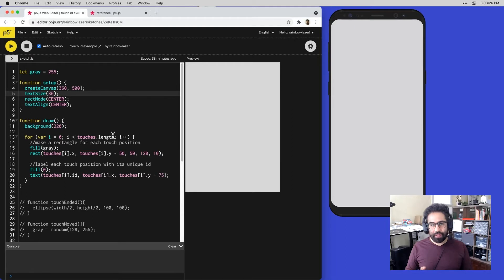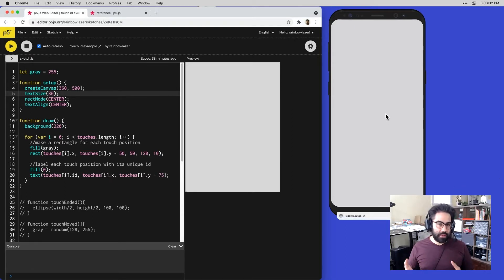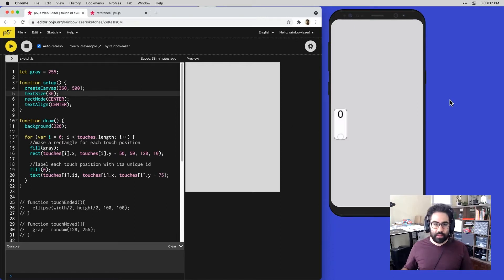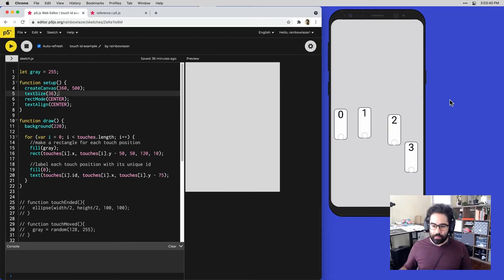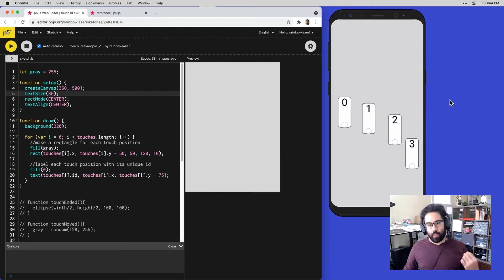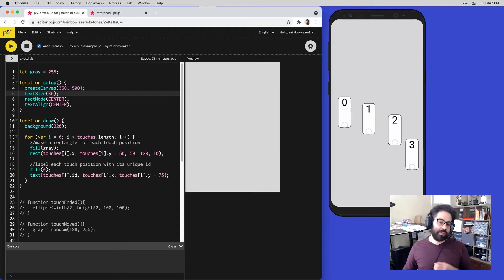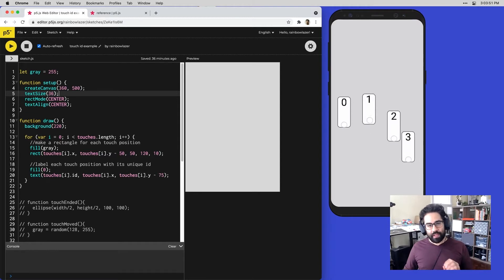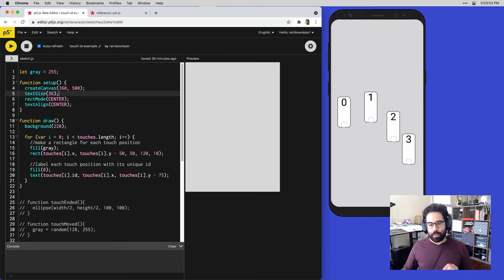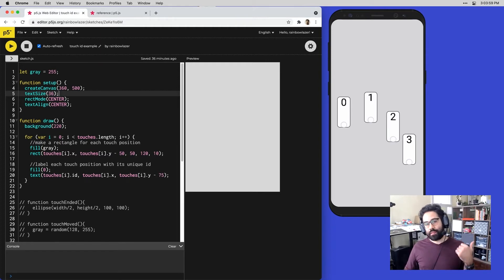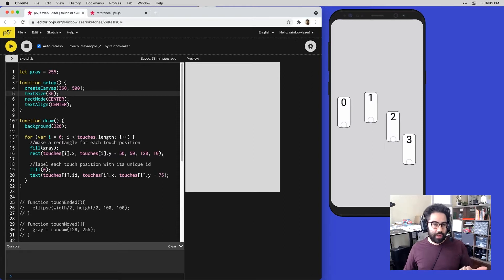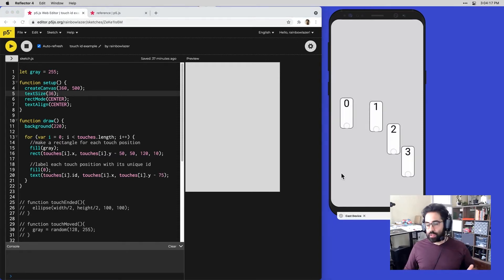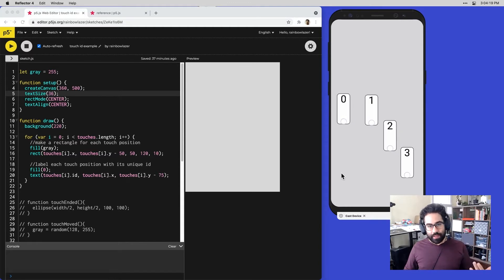I've got an example sketch here set up to track different touches on the screen. I'm casting my mobile device in the window on the right, and you'll be able to see as I touch my phone screen, I'm keeping track of individual touches. One key difference to touch interaction versus using a mouse is that multiple touches can take place at the same time. Each individual touch is recorded in p5's memory as an object that has an x location or horizontal location, a y location or vertical location, as well as a unique ID.